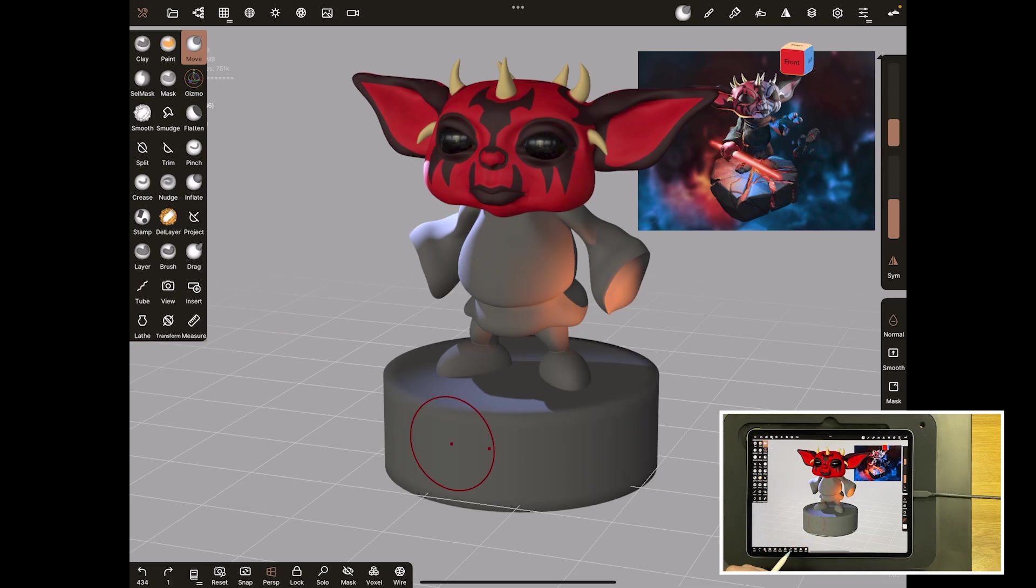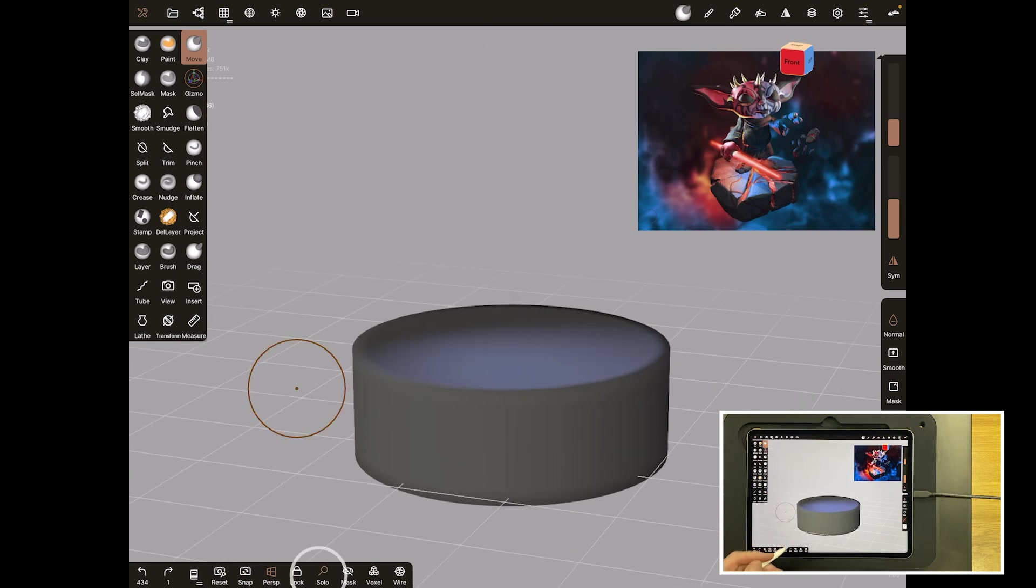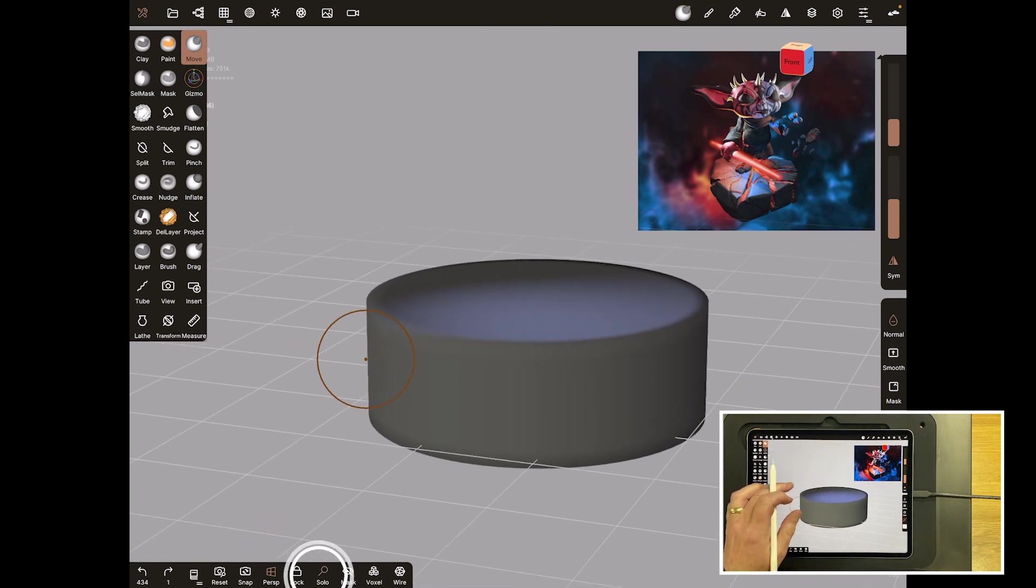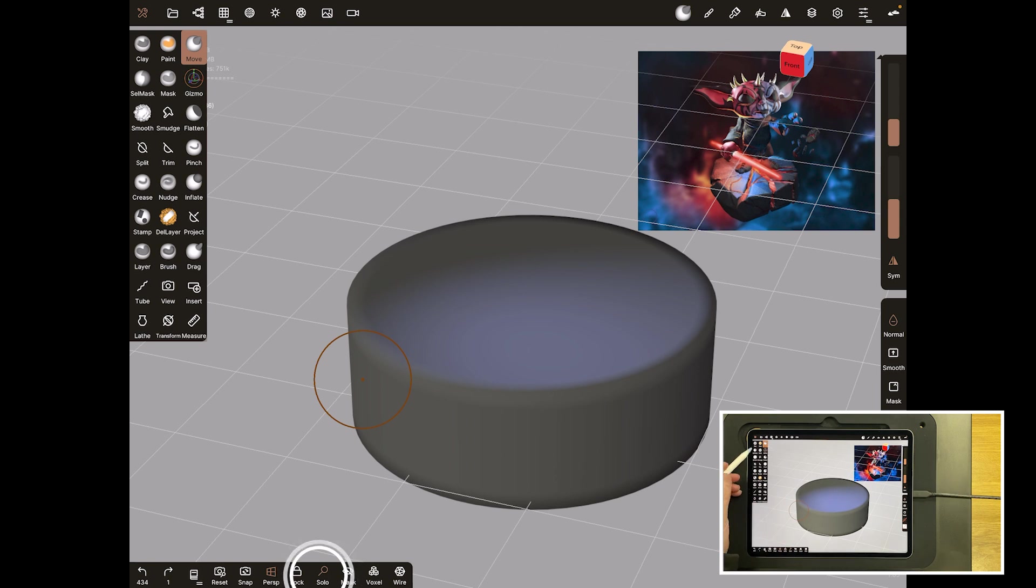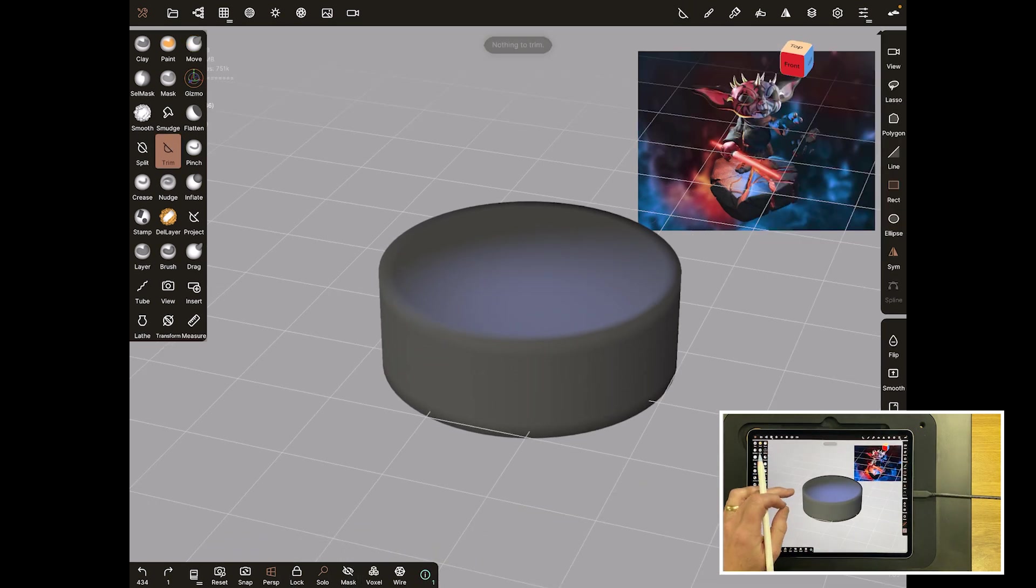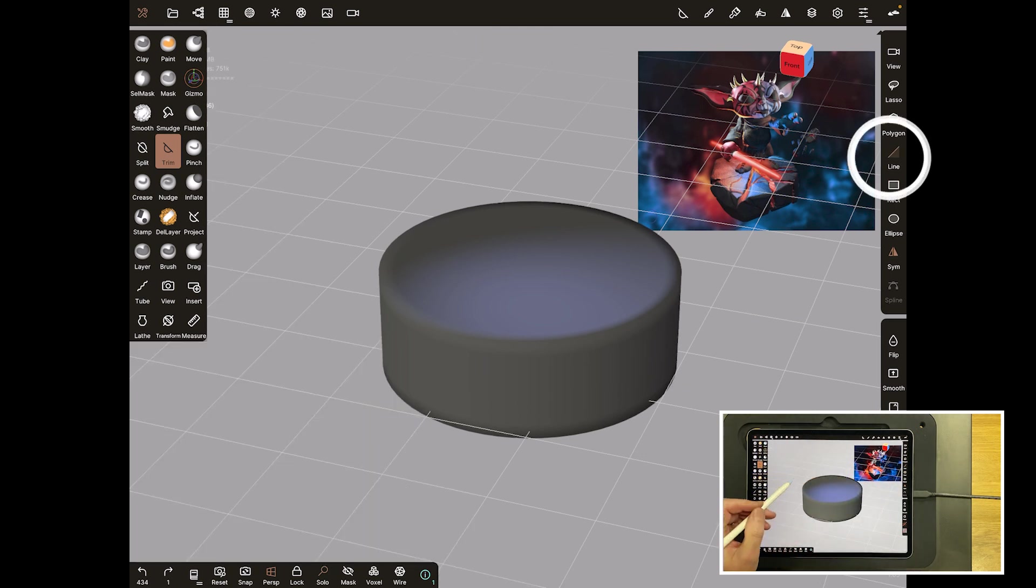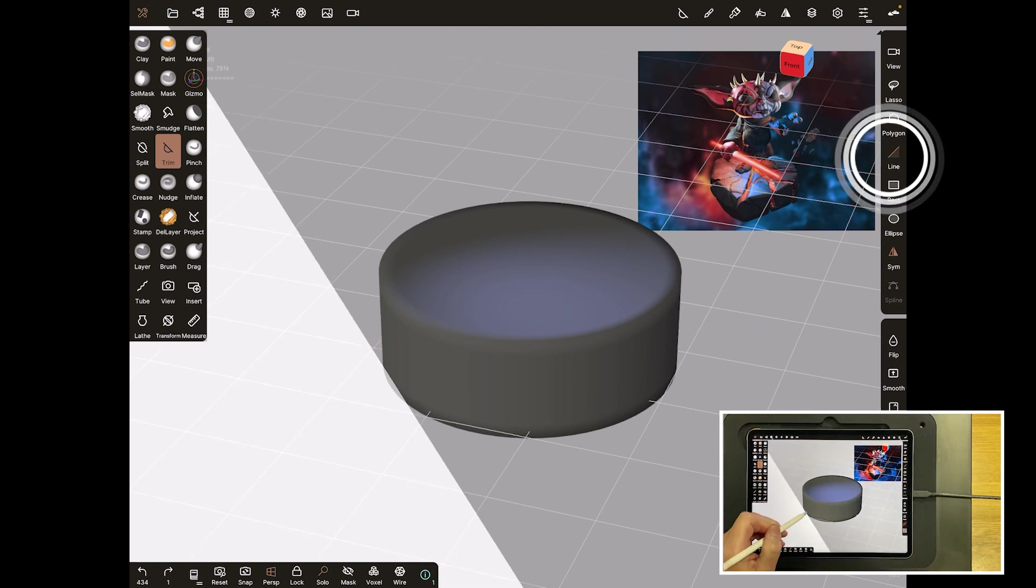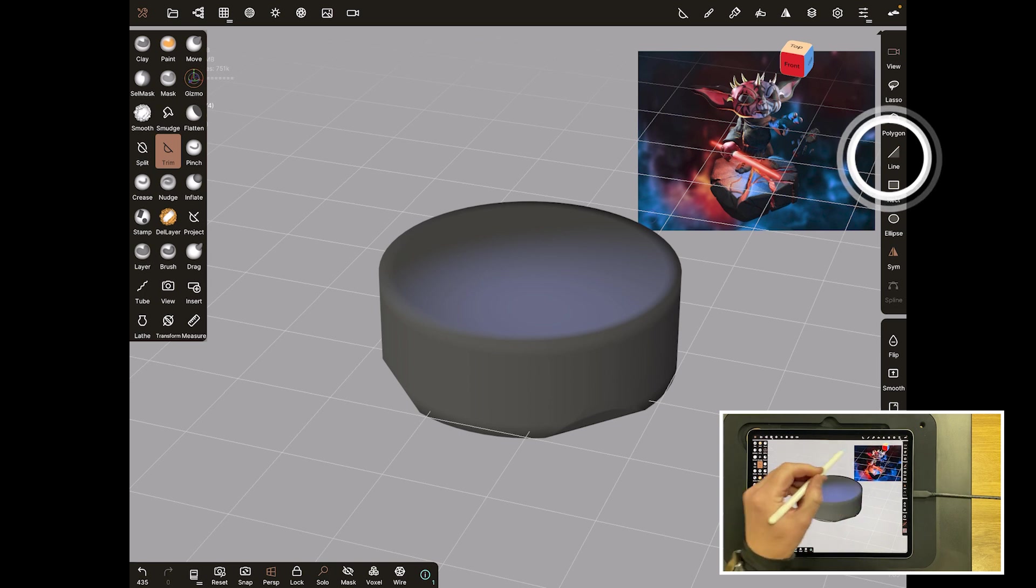This video is going to start off with just the base. Let's just work on the base and see how far we get. I'll hit solo at the bottom and we've got the cylinder from the last video. We're going to come up here to trim and trim is going to chip things off for us.